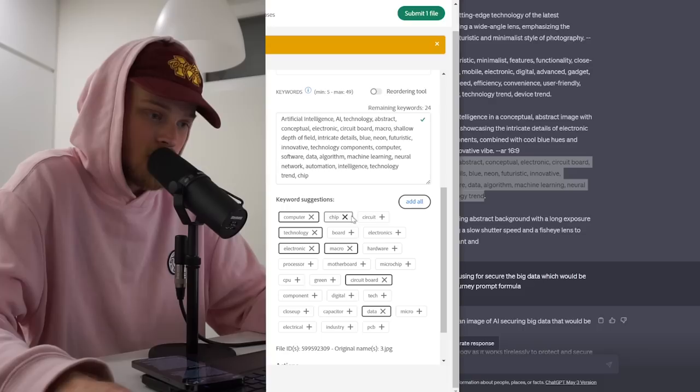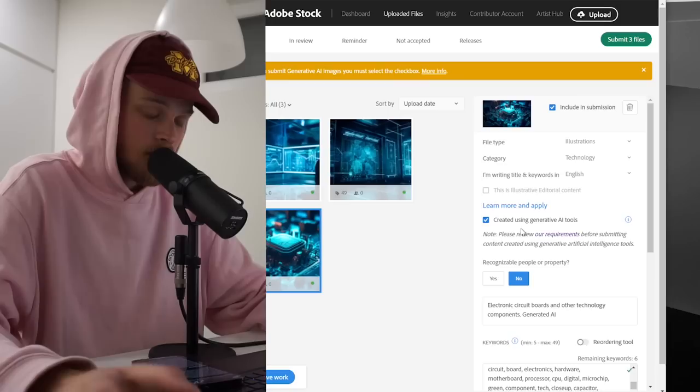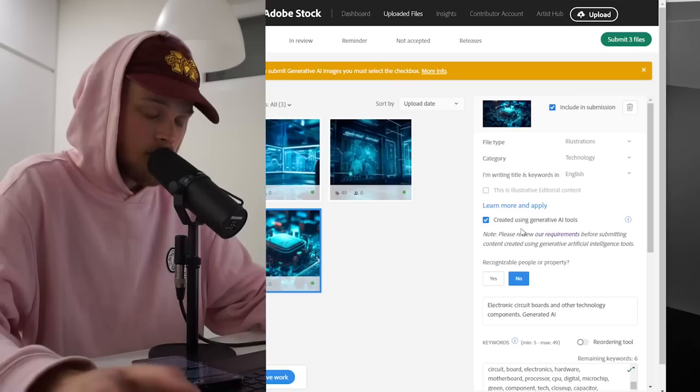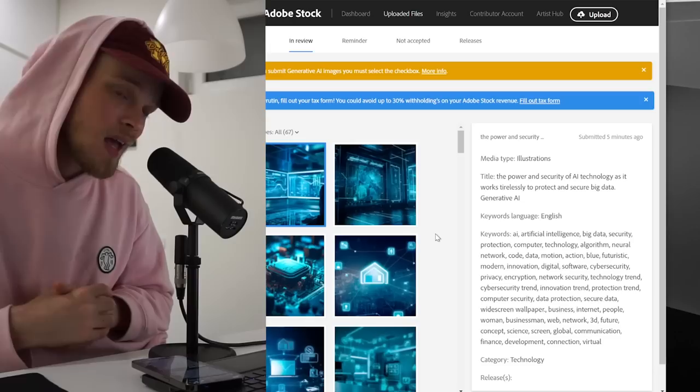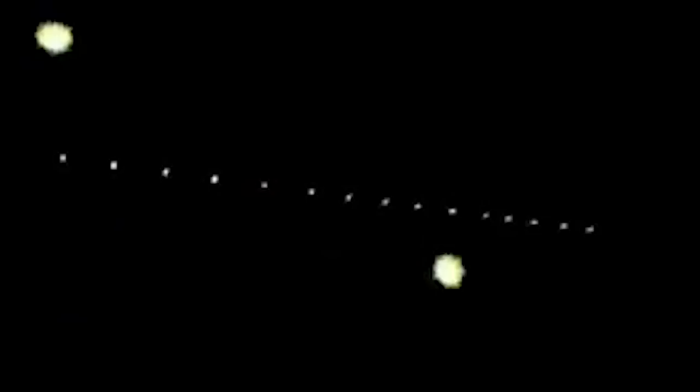So here you have additional tags from Adobe. Of course you can use them like chip, circuit, boards, electronics, hardware, motherboard, processor, CPU, digital. So I will add all of them. Make the same process with all the images. I will do it fast by myself right now. And now we are actually ready to submit it. So how to do this? Find in the right corner the submit button, click on it and just click on submit. So we send our pictures to moderation. It kind of takes actually like seven days. Here is a lot of problems with the moderation actually, but I will do another video about this. So congratulations.